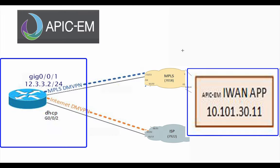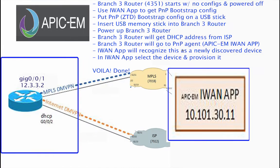What we're going to do is you might want to go ahead and write these IP addresses down. The iWAN app is going to be 10.101.30.11, and the internet side is going to actually be via DHCP on gigabit 0/0/2. Later on, we'll also be putting in IP address 12.3.3.2.